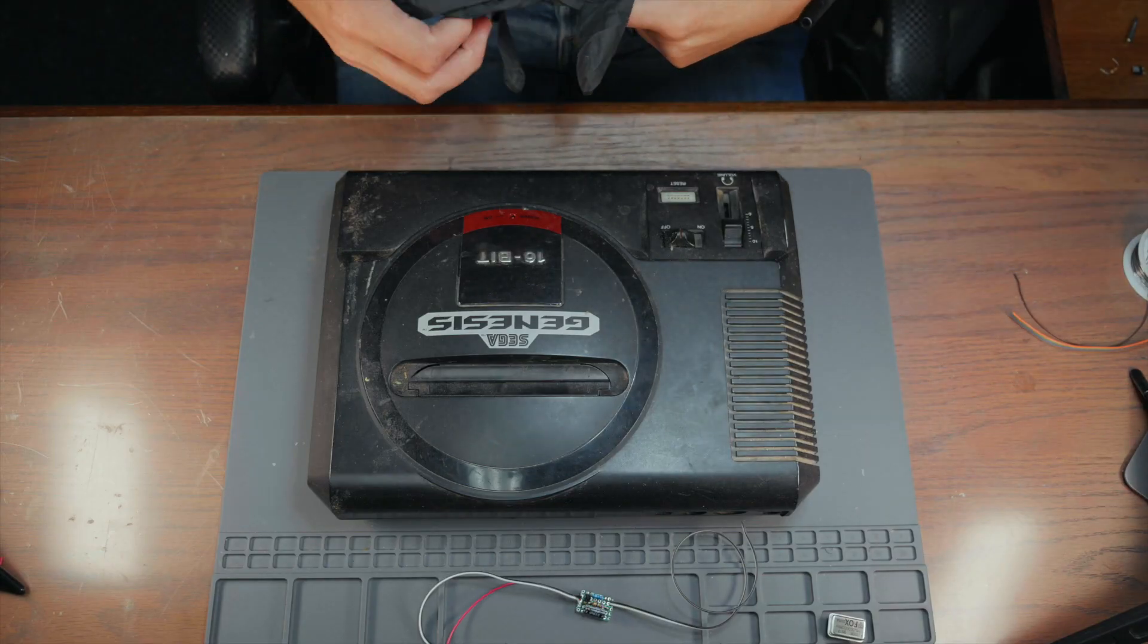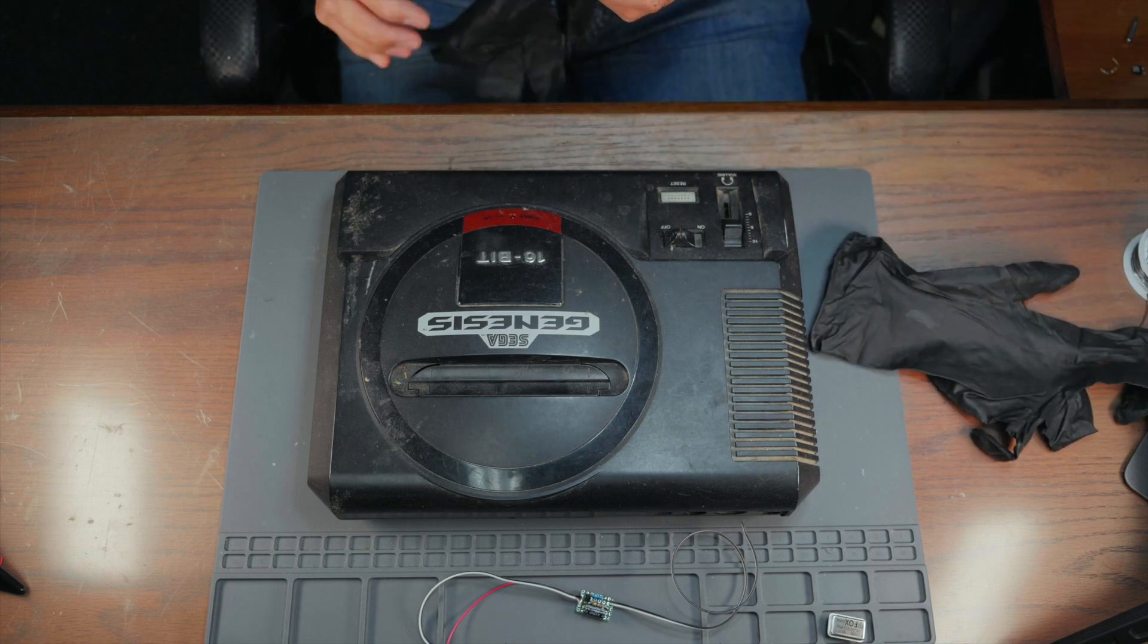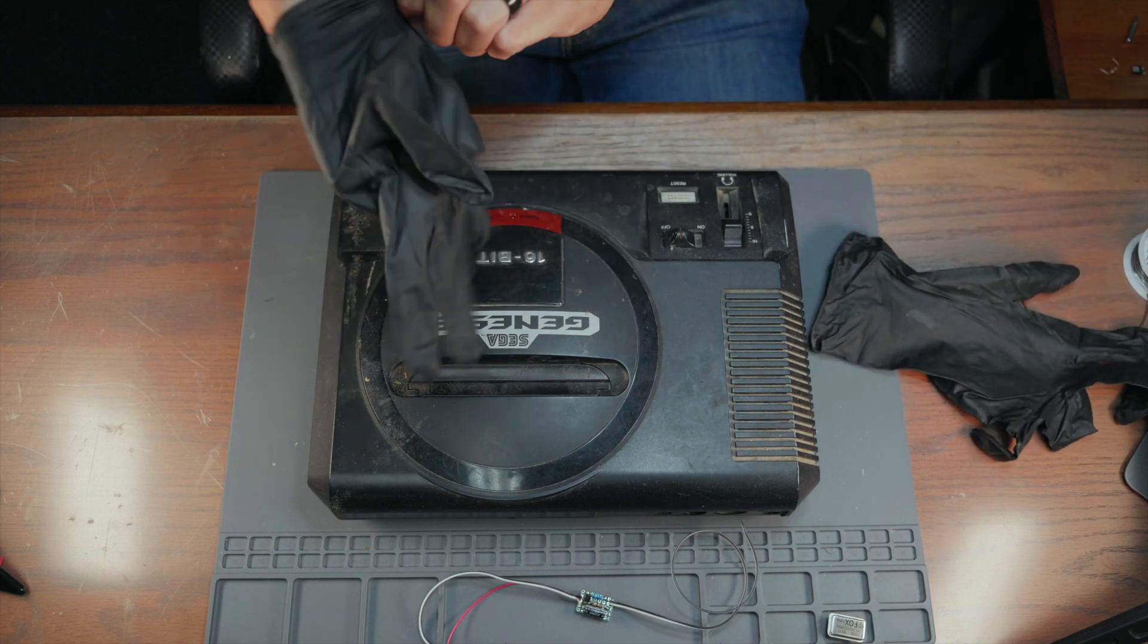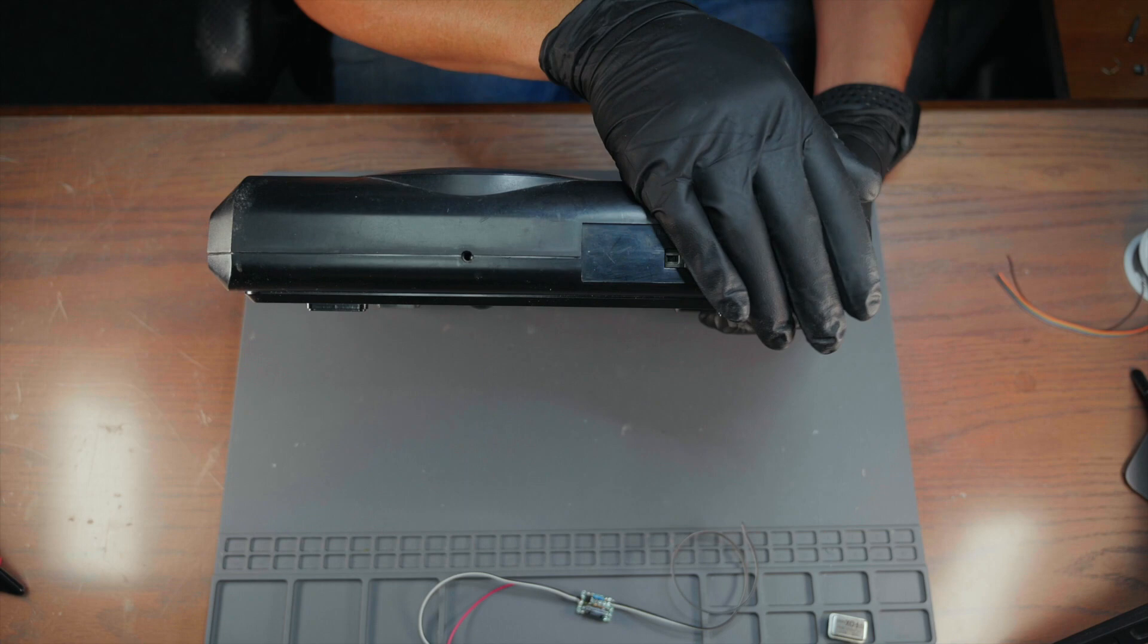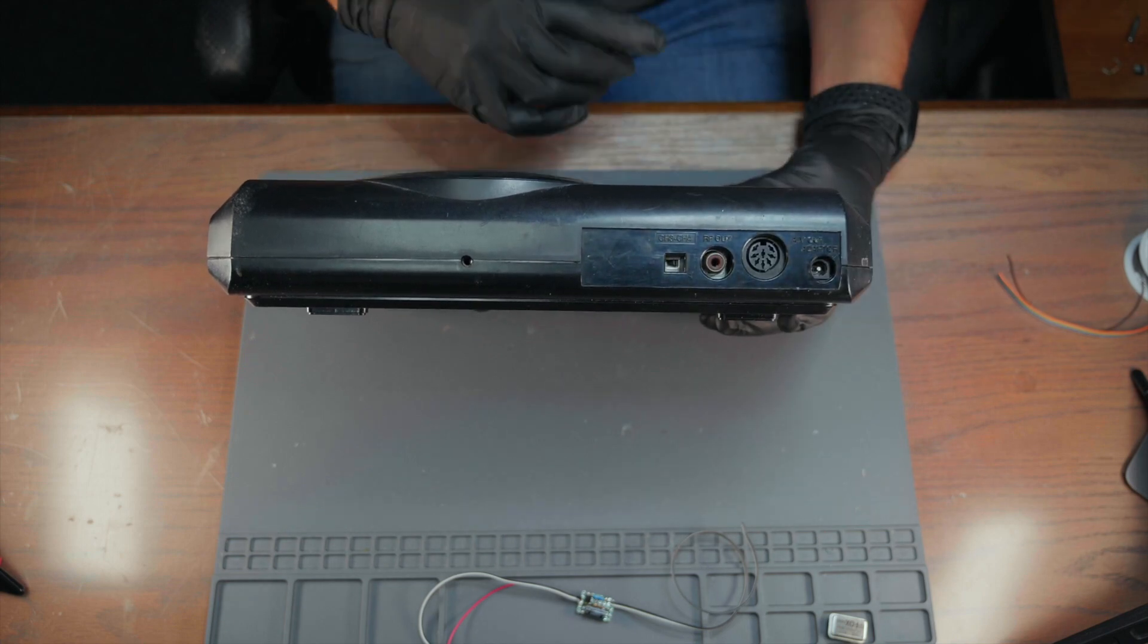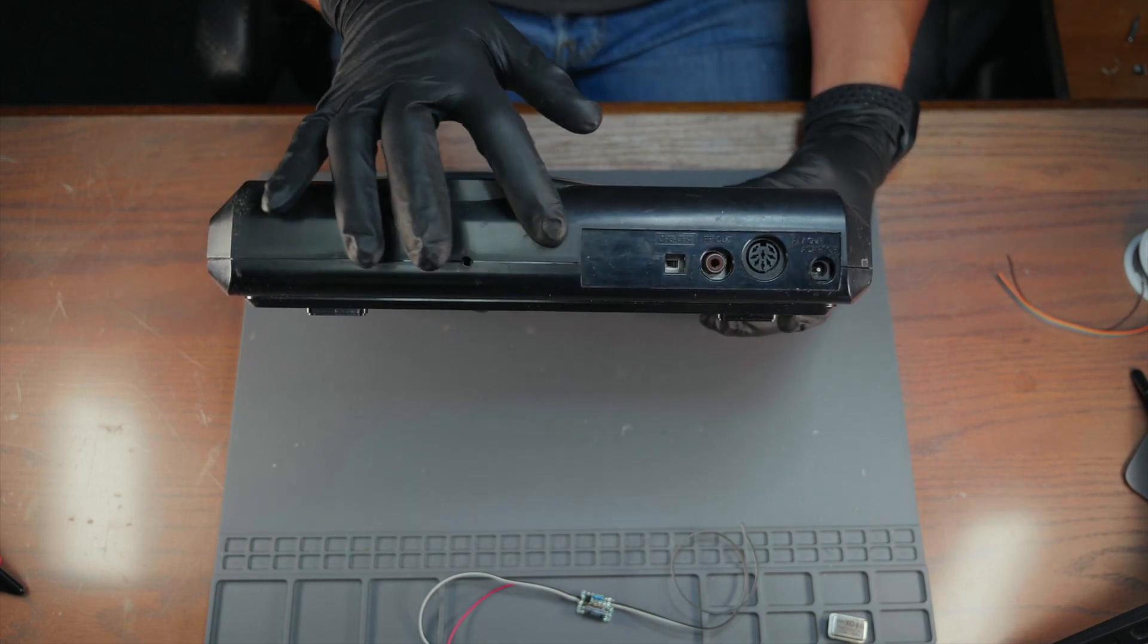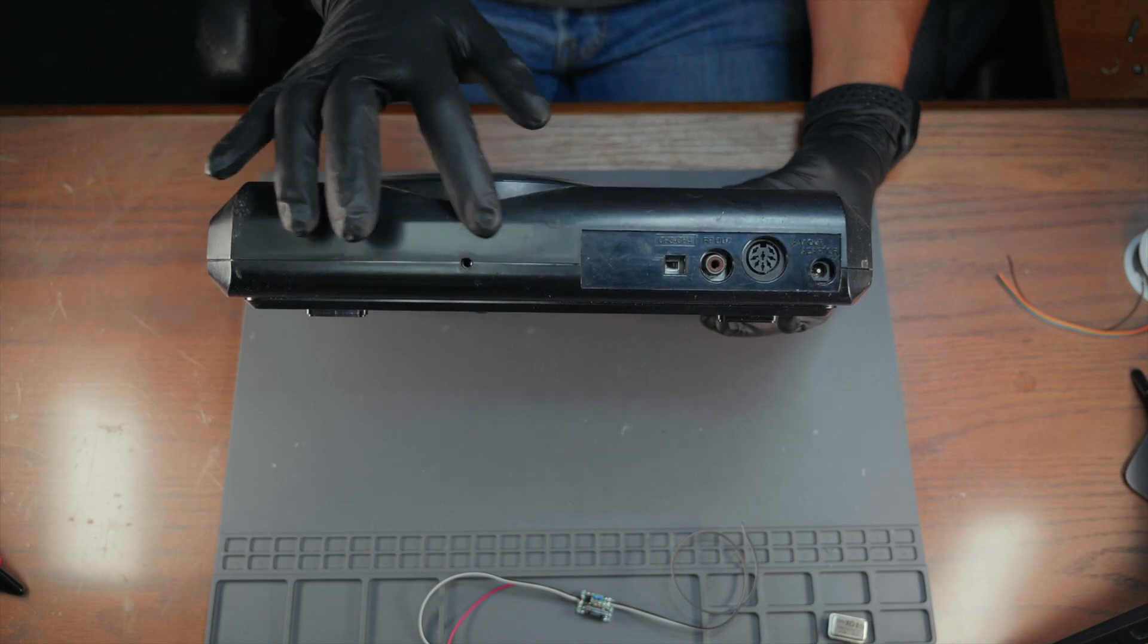Now that the circuit is good it's time to disassemble the Genesis, but this thing is dirty so let's put on some gloves. Here's a look at the rear, also really dirty. And here is where we'll be drilling our holes for those connectors and toggle switch.